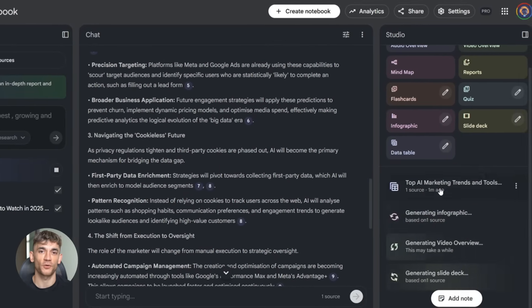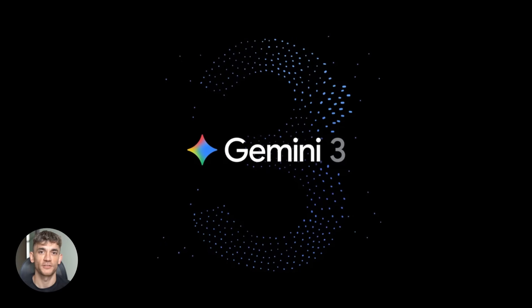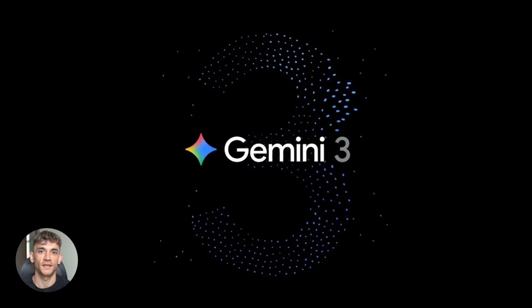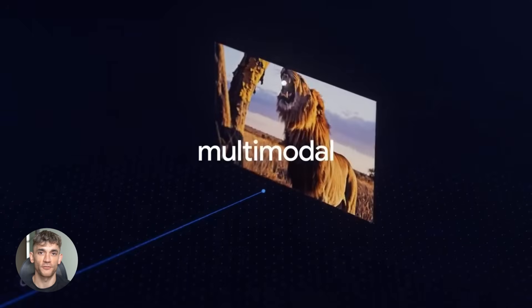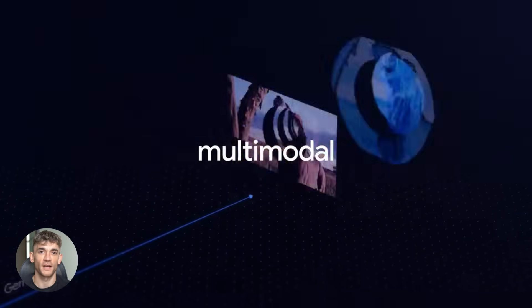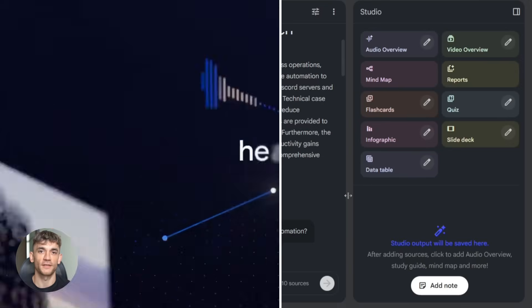Now here's what's new. First, Gemini 3 integration. This is Google's most advanced AI model. It makes everything sharper, better reasoning, better understanding of context. If you've used Notebook LM before, this upgrade is massive.